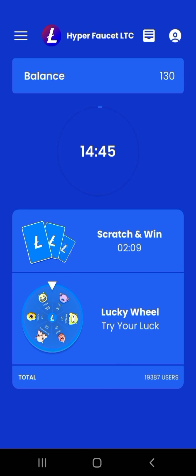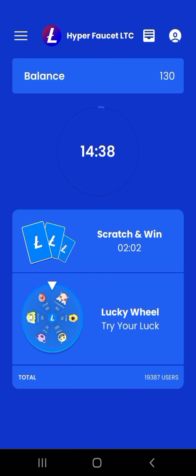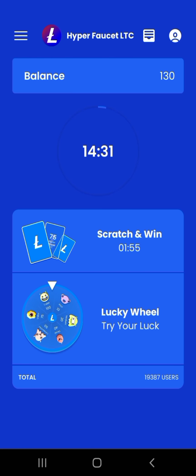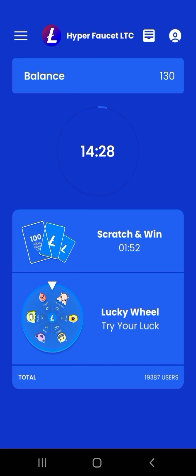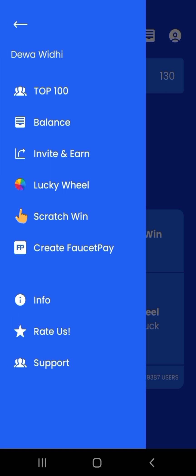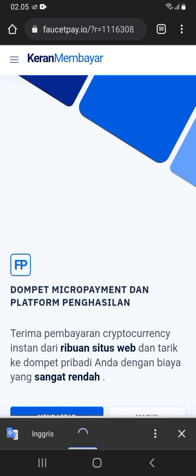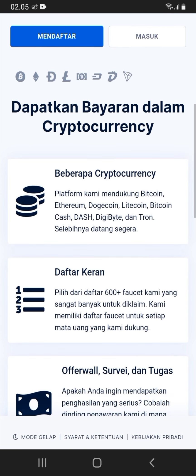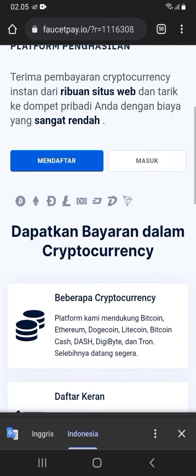Sebenarnya aplikasi ini mirip sekali dengan aplikasi Hyper Token. Namun disini saya masih akan mencari informasi mengenai token apa yang akan didapat, apakah token LTC atau Litecoin, atau akan ada token terbaru dari aplikasi Hyper Faucet LTC ini. Sobat sekalian bisa mendapatkan bonus atau reward tambahan jika bisa men-share link referral kalian. Disini juga terlihat ada tampilan Faucet P, untuk cara mendaftarnya nanti akan saya buatkan konten tutorial tersendiri agar video ini tidak menjadi panjang.